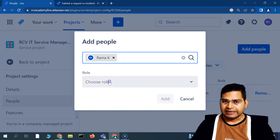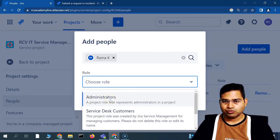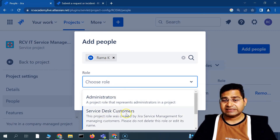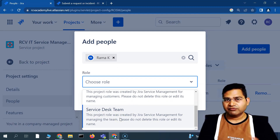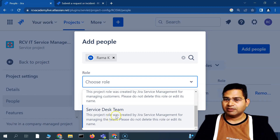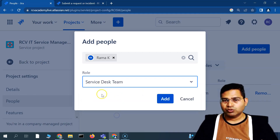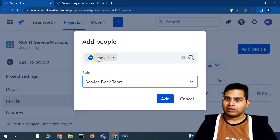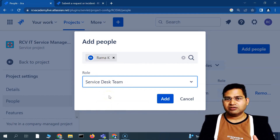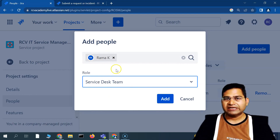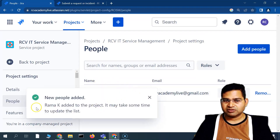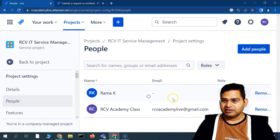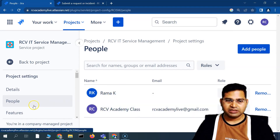To add a new user, click 'Add People', choose the user, and select their role — options include Administrator, Service Desk Customer, and Service Desk Team. This new user is part of my support team, so I'll add them to the Service Desk Team. Note that Service Desk Team members are licensed, consuming one license each. With the free tier you can have up to ten agents. Click 'Add' and the new person appears in the list.